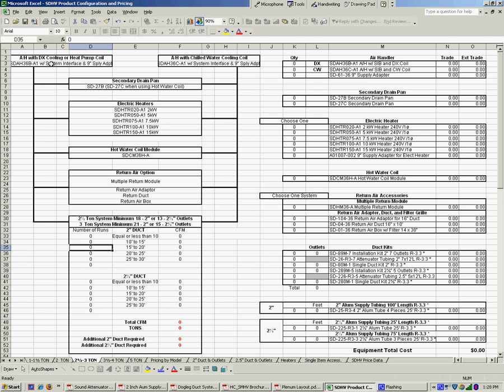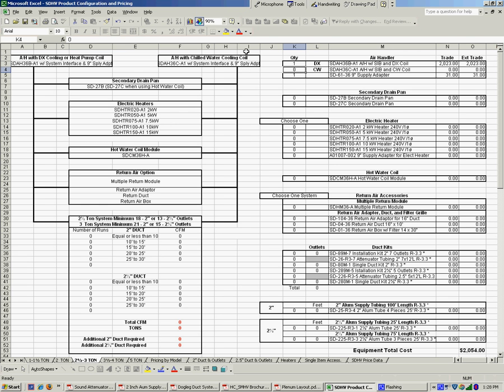Two options on the unit itself. One of them comes with a DX coil, which is what we would use on a traditional condensing unit or heat pump, and the other one used for a chilled water coil. Now, typically, most of the jobs we're going to be using DX, so let's put a one in there. And you notice that it also pulls up a supply adapter that's going to be needed on that.